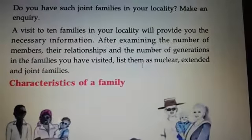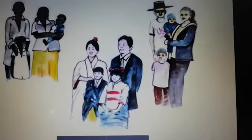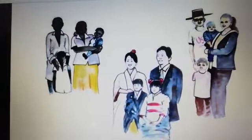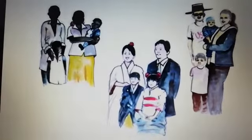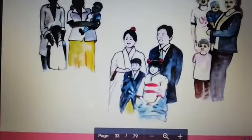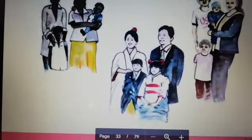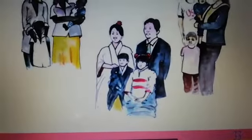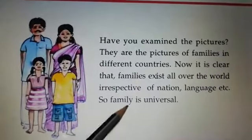Next: characteristics of a family. Characteristics of a family means Kudumbathinde Savishya Shatakala. Check the given pictures of families — these are pictures of families from different countries. Now, it is clear that families exist all over the world irrespective of nation, language, etc. So, family is universal. This is the first characteristic of a family.